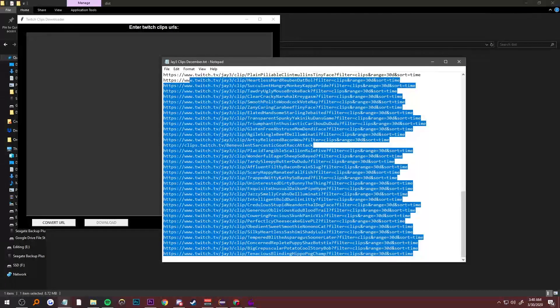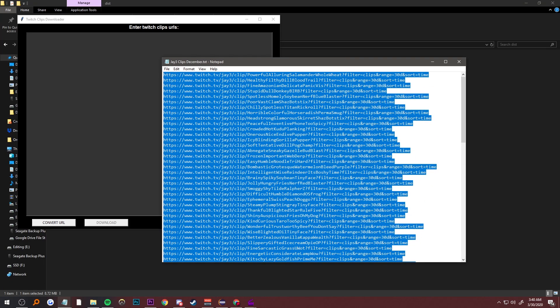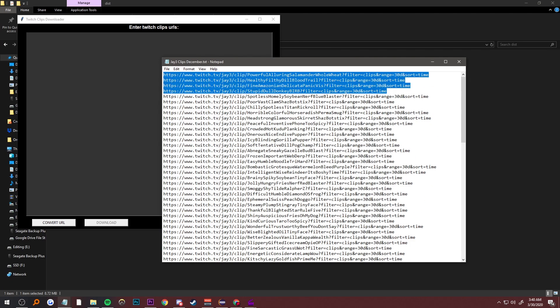Here I have a notepad with a bunch of clips I want to download. I'll just get the first four.